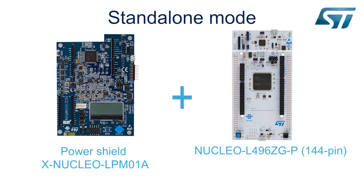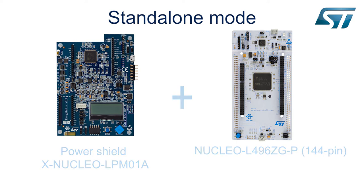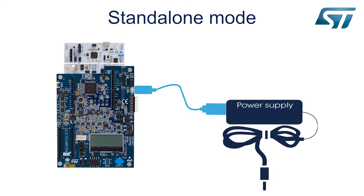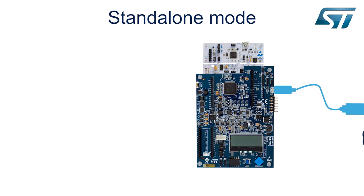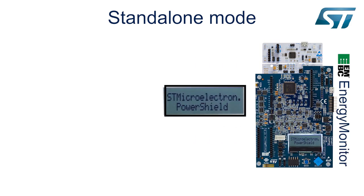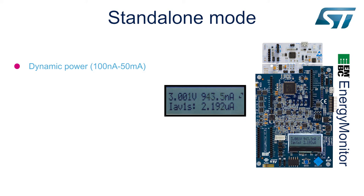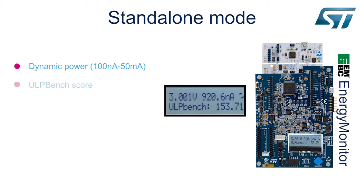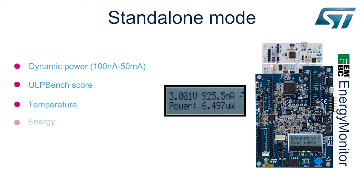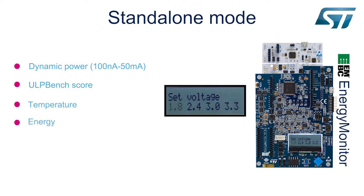Regarding standalone mode, simply connect the power shield to the STM32L476ZP board, whose power consumption is measured through the Arduino connectors. PowerShield is powered by USB. We can see the PowerShield starting up, the consumption, the ULP bench score, temperature, energy, and we can also define parameters such as voltage, and static or dynamic power.